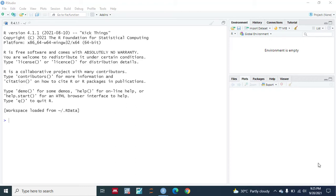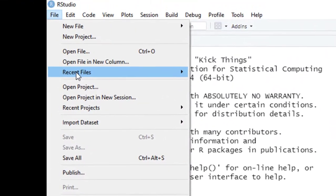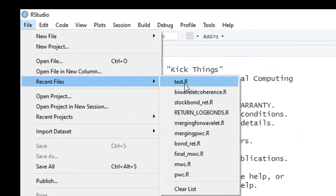Assalamualaikum and hello everyone, this is Nasser Raymar from YouTube channel Expert Yourself. In this video tutorial we will be learning how to do biwavelet coherence analysis in R. So let's do it — first let's open our R script.